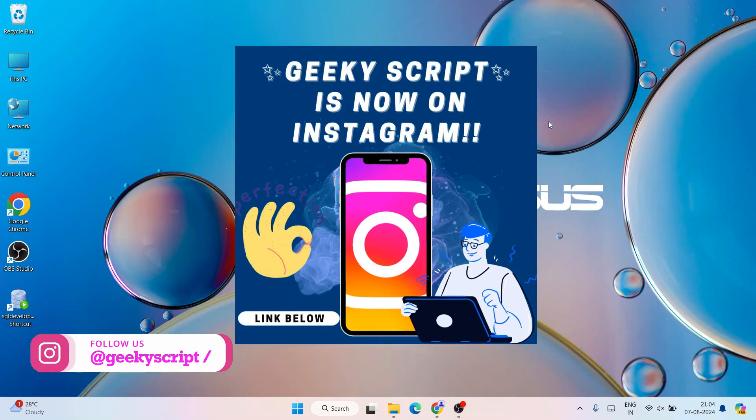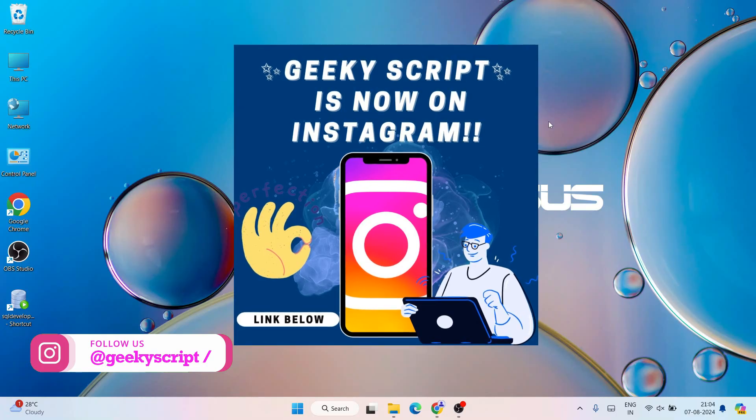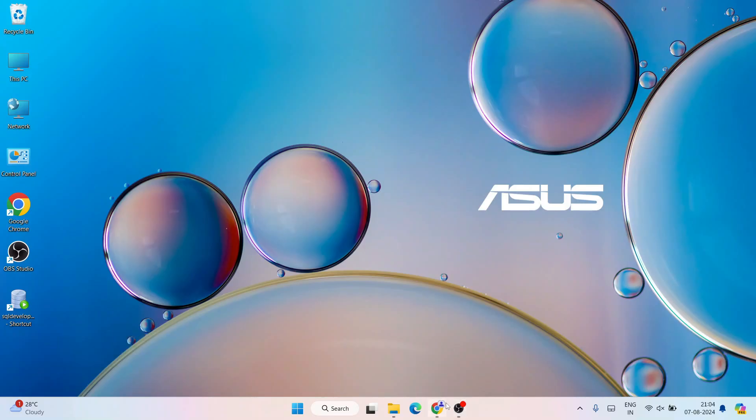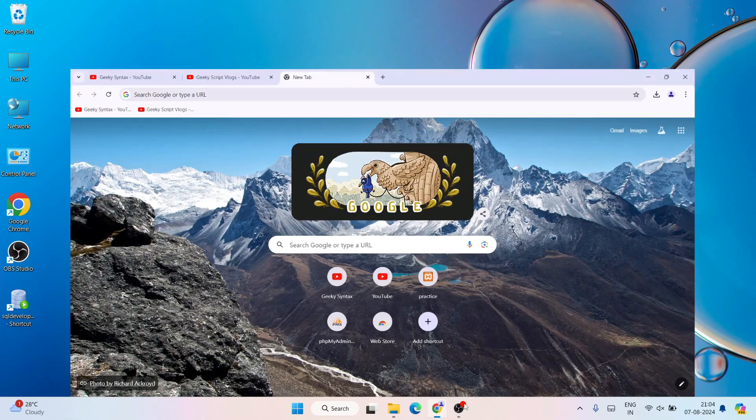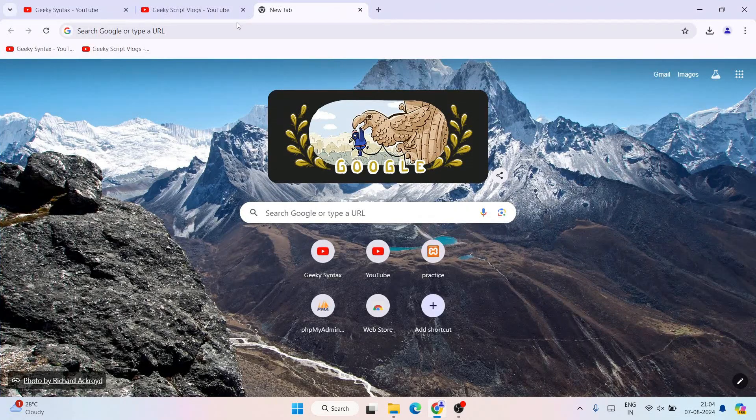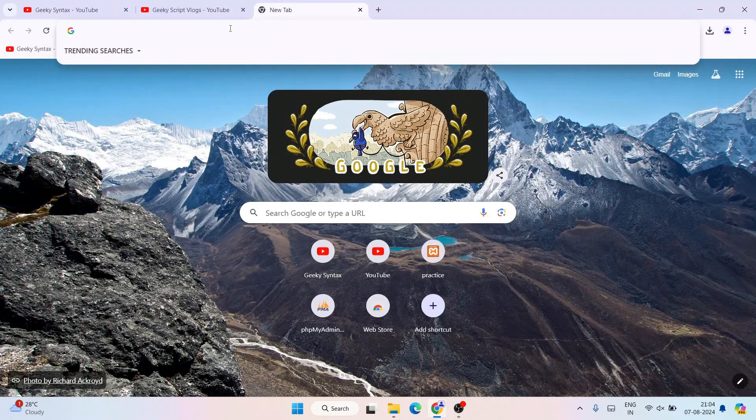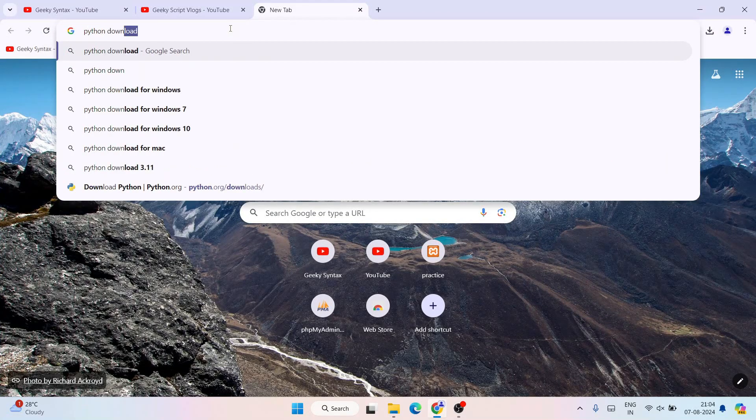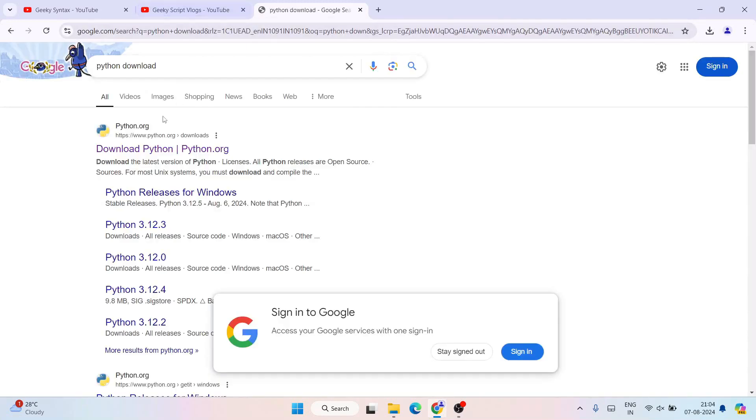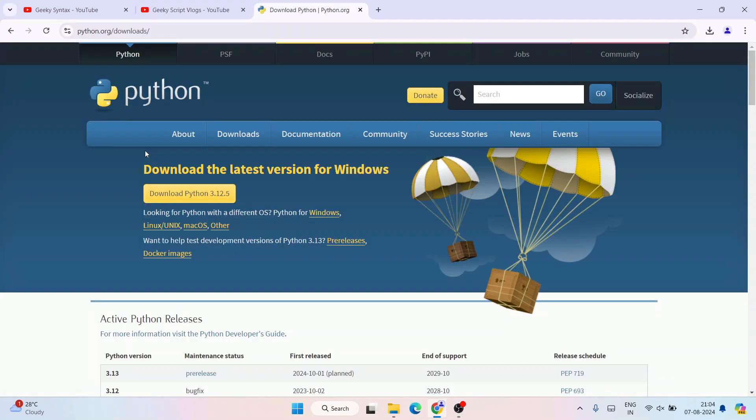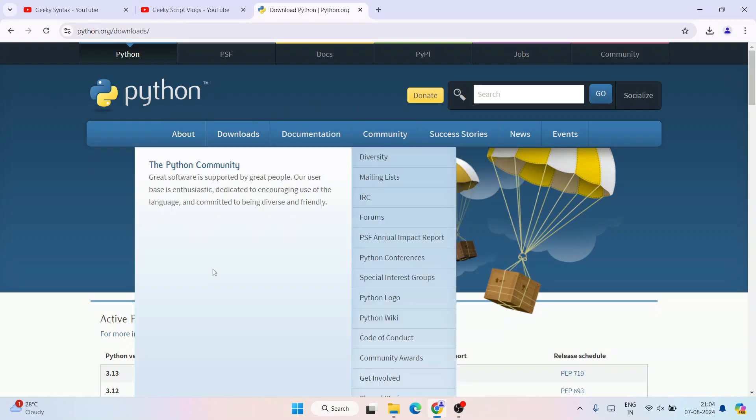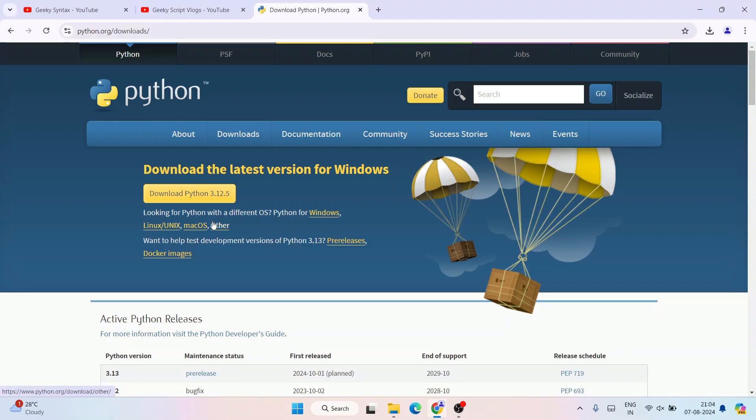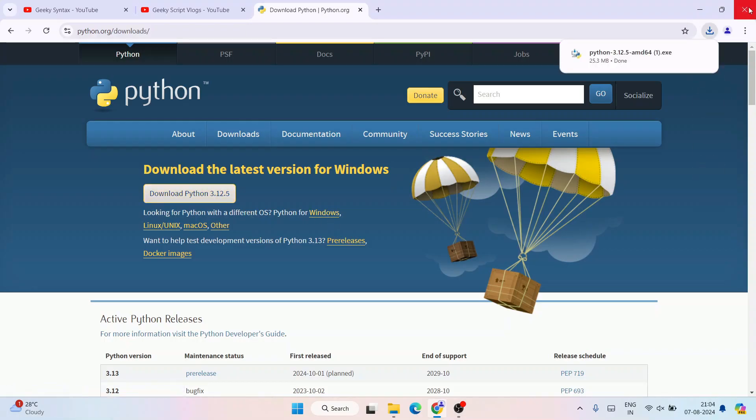To install Python, first you need to download it. Go to your favorite browser and search for Python download and hit enter. It's going to show you www.python.org. Open this link and it's going to redirect to the official site of Python. Depending upon what operating system you are using - Windows, Linux, or Mac OS - you need to proceed with the different links. For Windows, just simply click on this download button and immediately Python will start downloading.